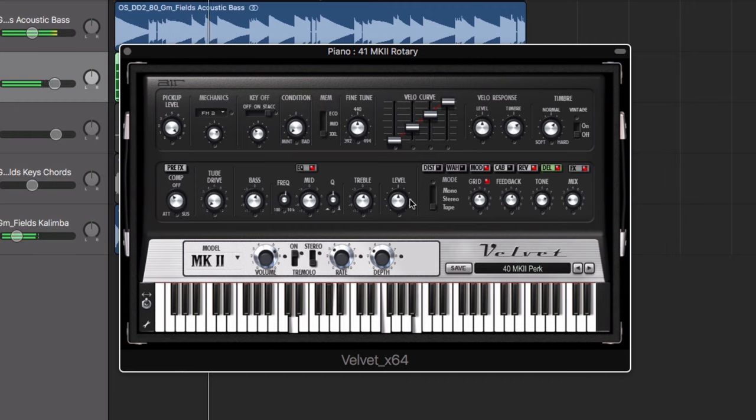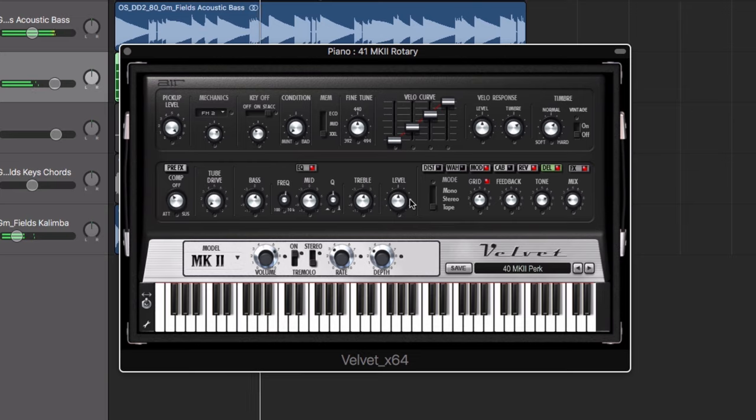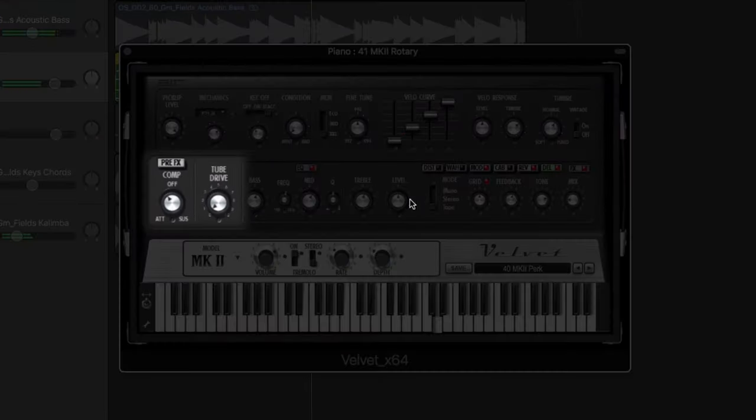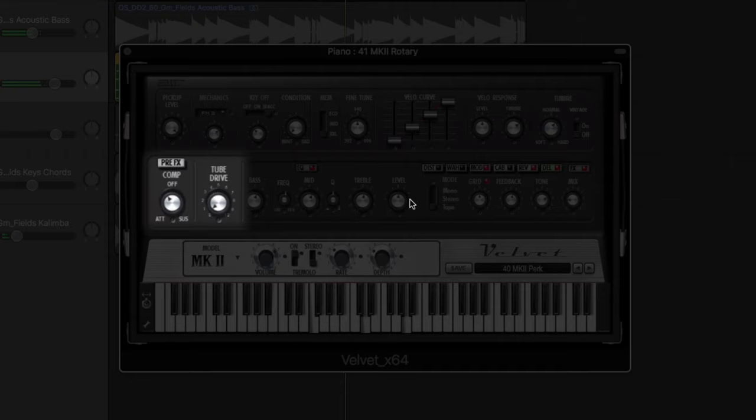In addition to this, Velvet also features a host of effects to warm up your sound. Tube drive and compression controls are on hand for adding a crunchy tone.